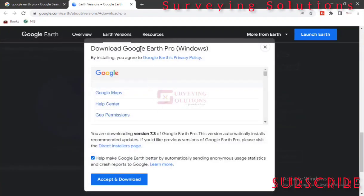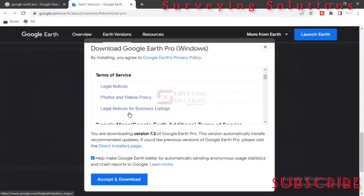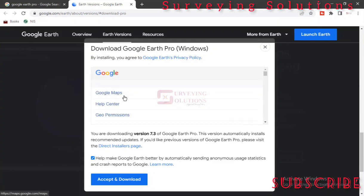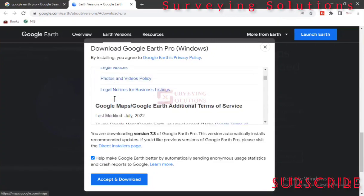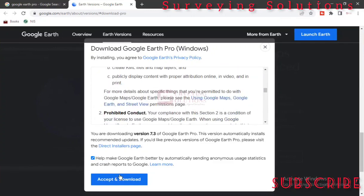So we have the download page. Downloading Google Earth Pro for Windows. By installing, you agree to Google Earth's privacy policies. So when you've actually read the terms of service and all of those other policies, you can just click on Accept and Download.